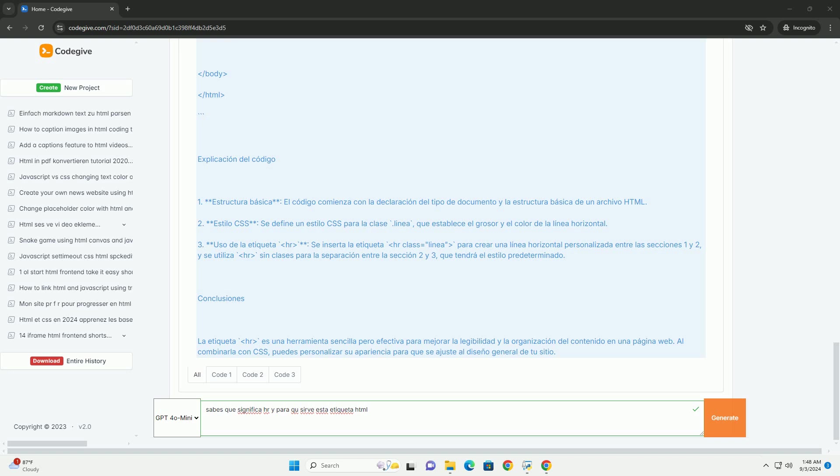la etiqueta HR es una herramienta sencilla pero efectiva que contribuye a la estructura y legibilidad de un sitio web.